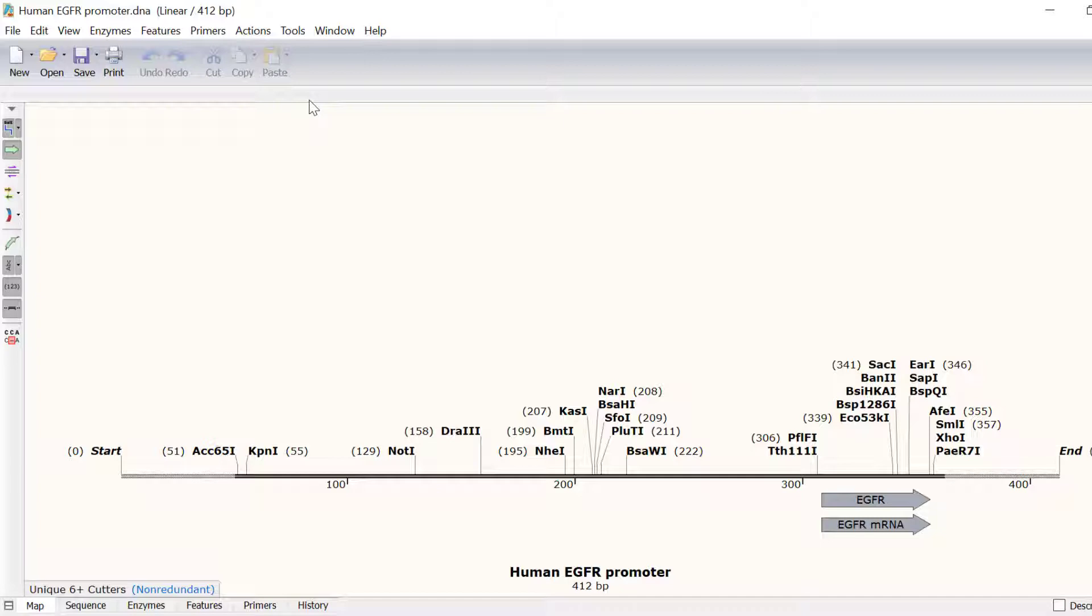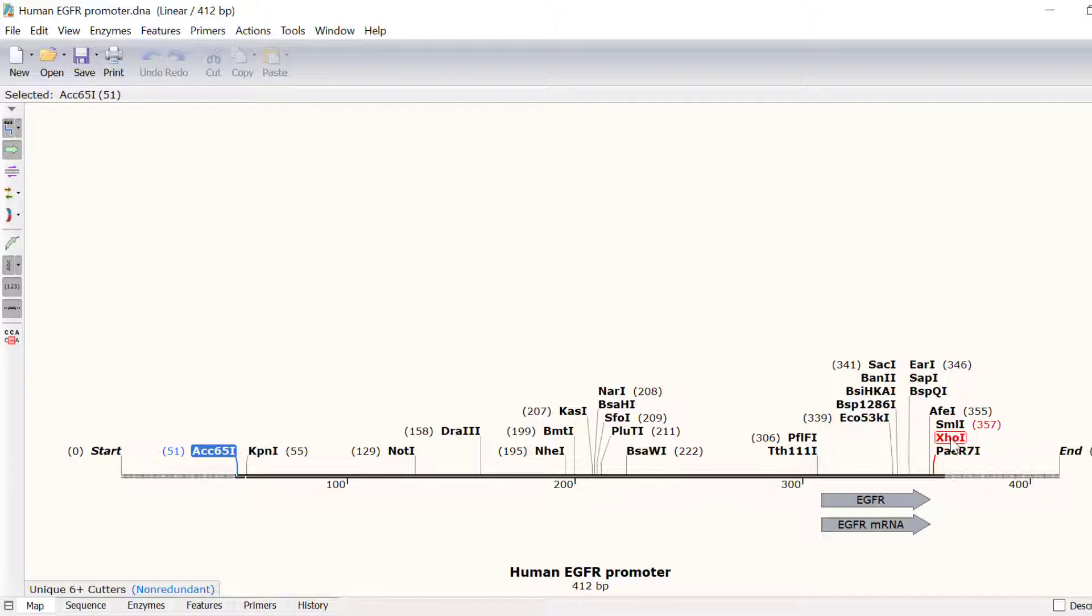I have identified the sites ACC651 at position 51 and XHO1 at position 357. In SnapGene, unique restriction enzymes are easily identifiable since they have bold text. You can also mouse scroll over the enzyme to see more information.